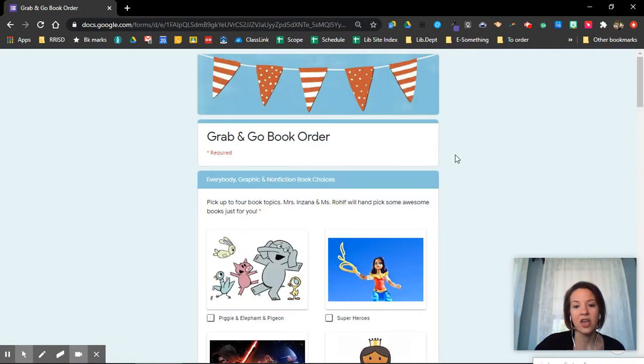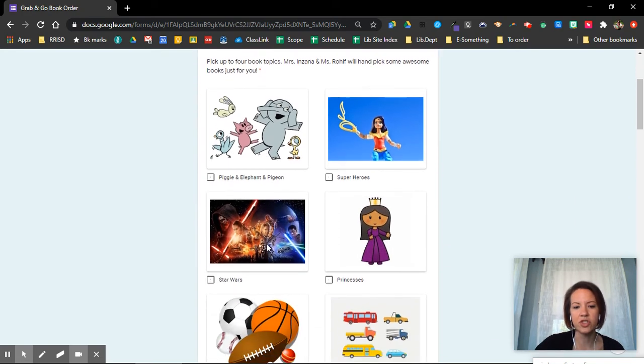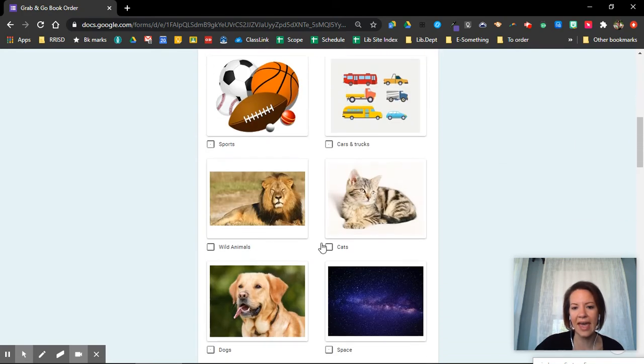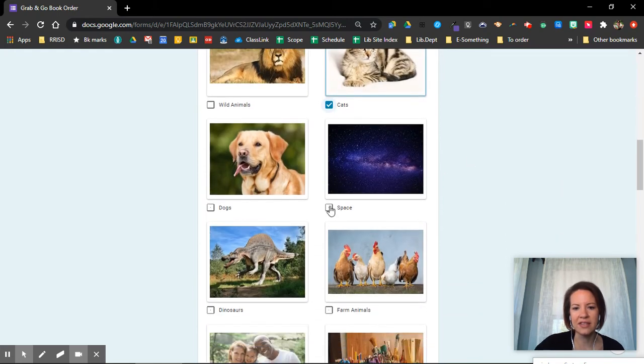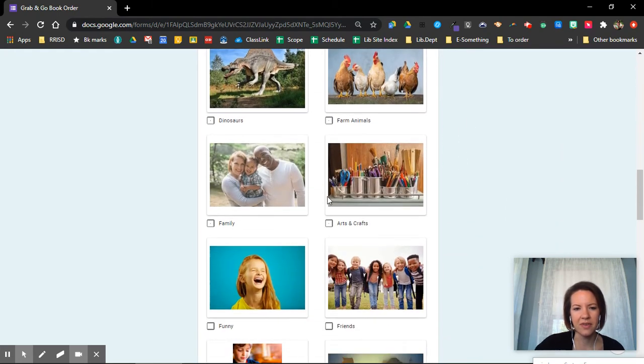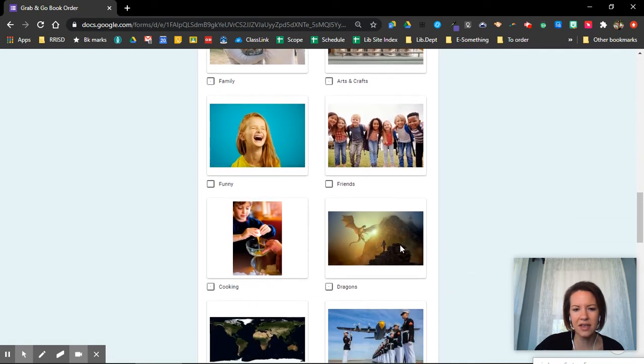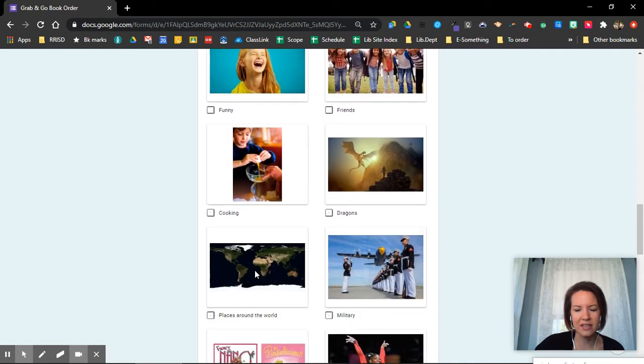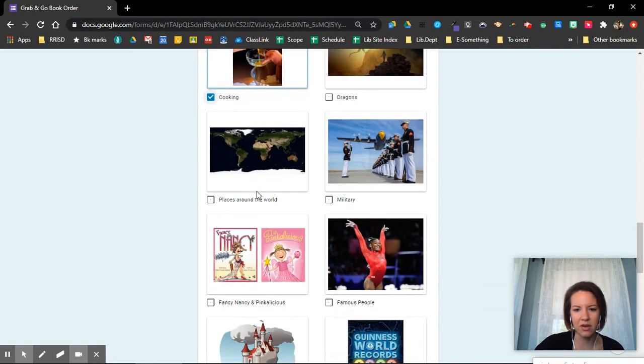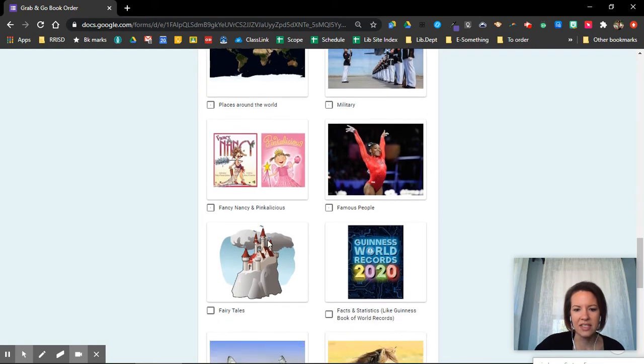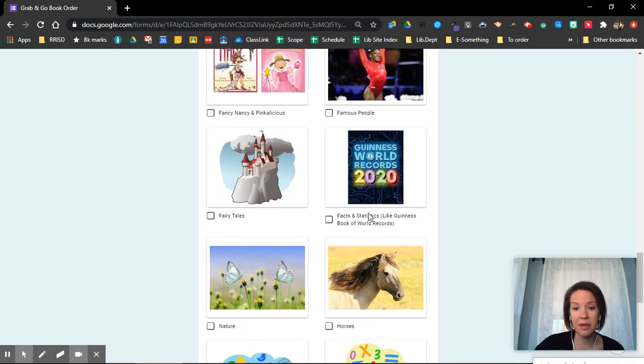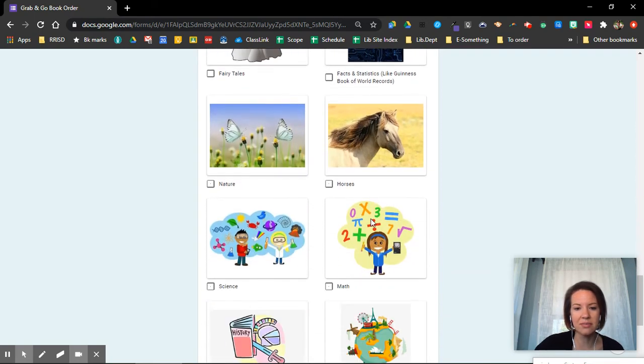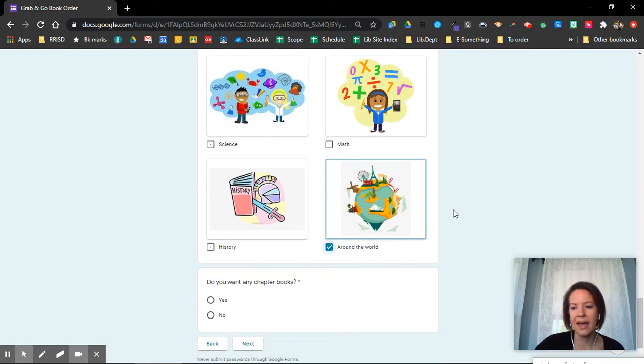Now here's the next page. You can pick what types of books you want. Elephant, Piggy, and Pigeon, Superheroes, Star Wars, Princesses, Cats, Space, Families, Funny books, Books about friends, Dragons, Cooking books, Fancy Nancy, Guinness book, Horses, Math, Science, Around the world. I can pick whatever I want.